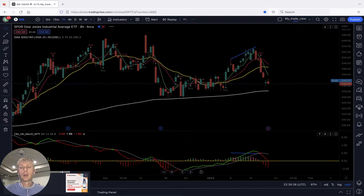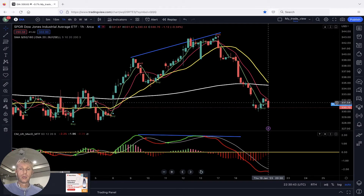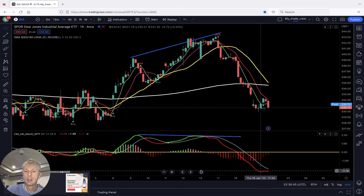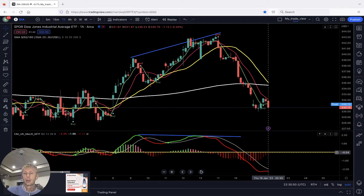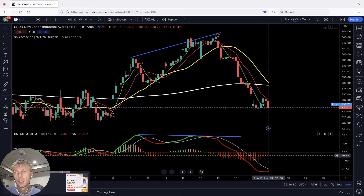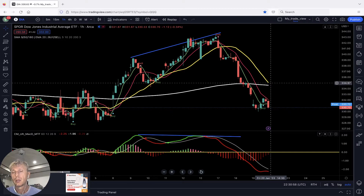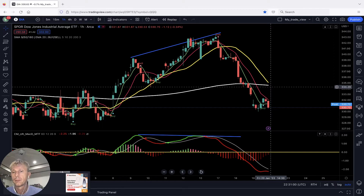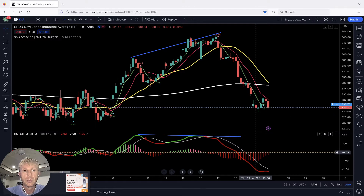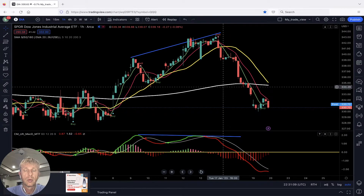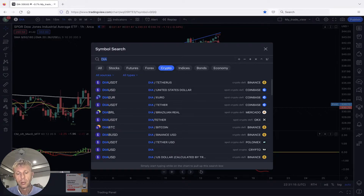Dow Jones one-hour time frame: buy signal, but no confirmation — no bullish crossover yet. MACD is still red. The histogram shows some divergence and price wants to connect to MA20, which is very far. There may be some correction/connection to MA20 and a bounce. Looks like tomorrow it wants to have some bounce.